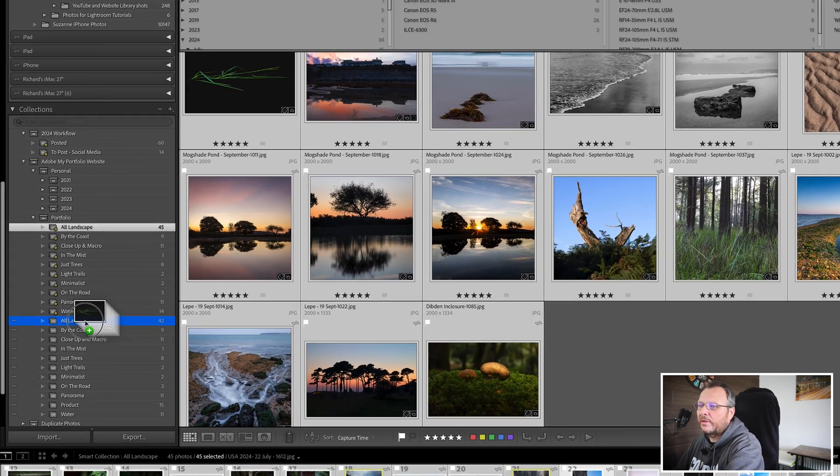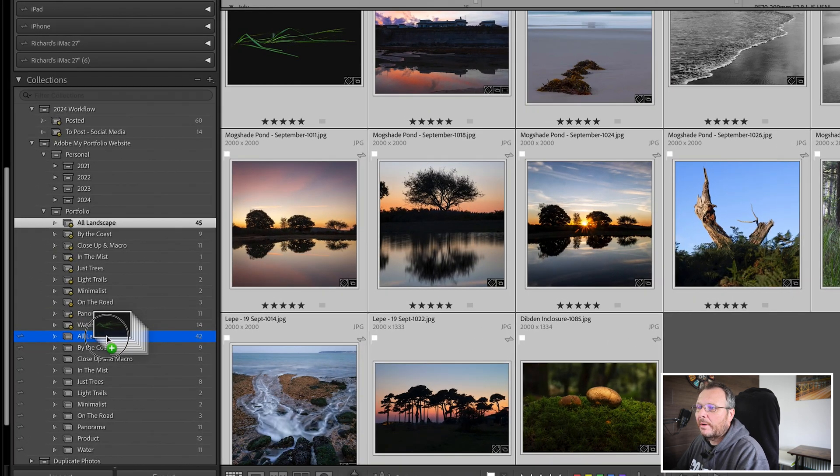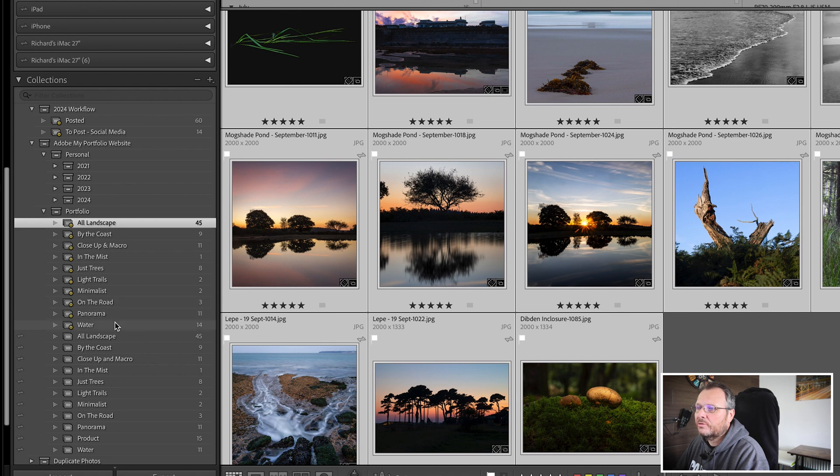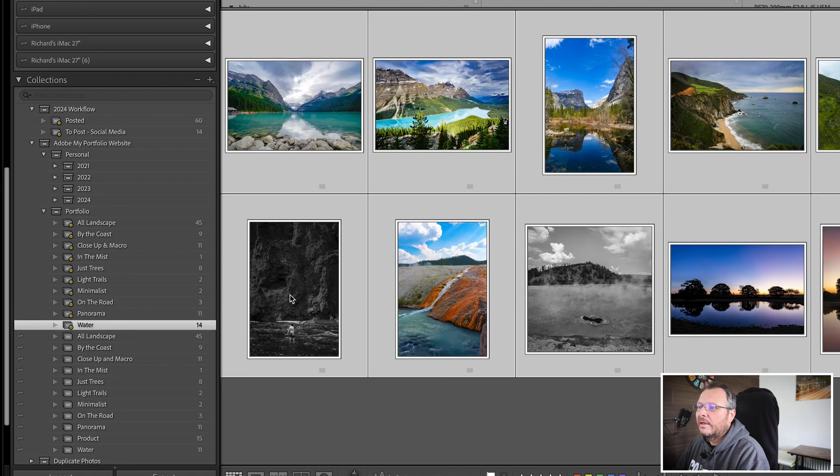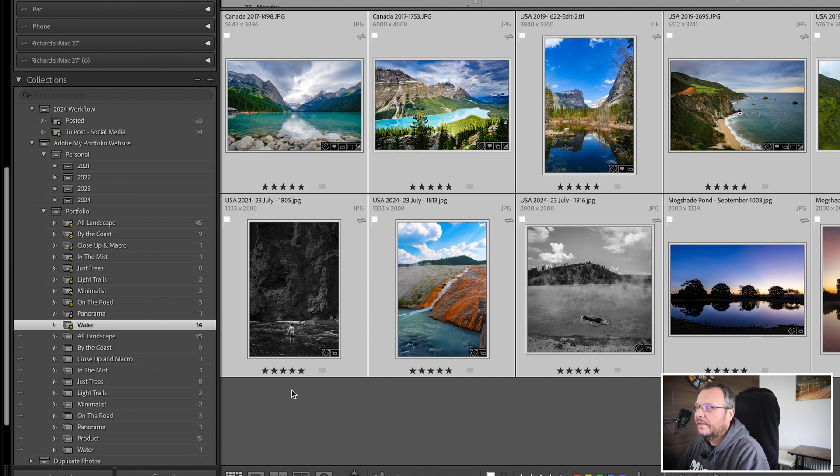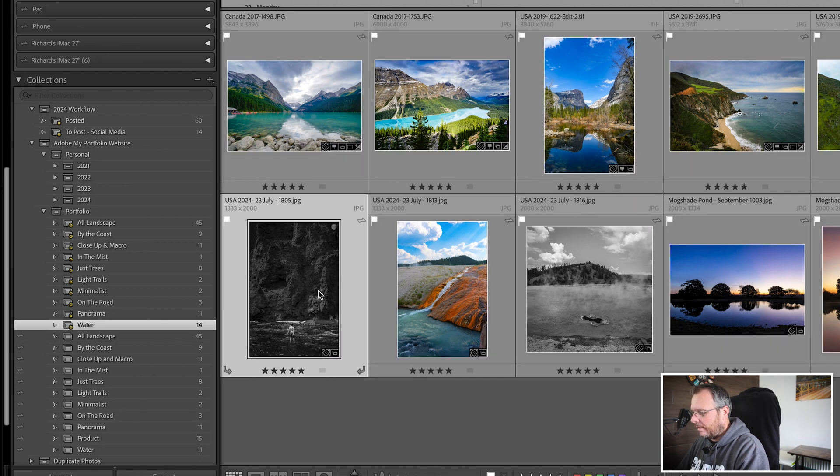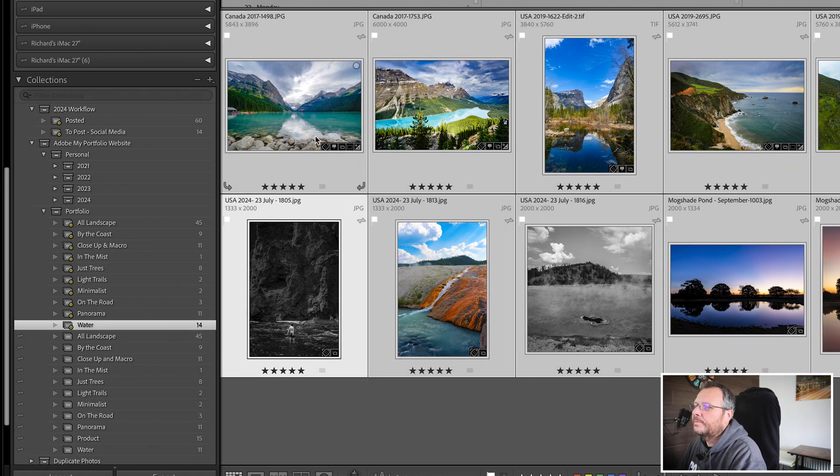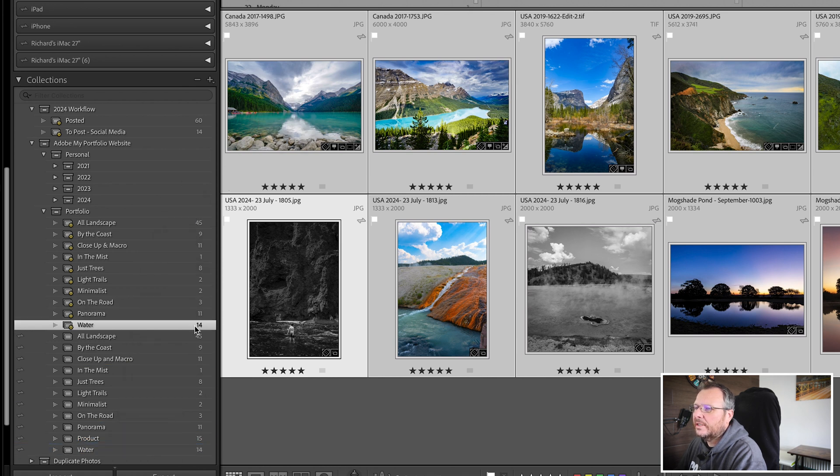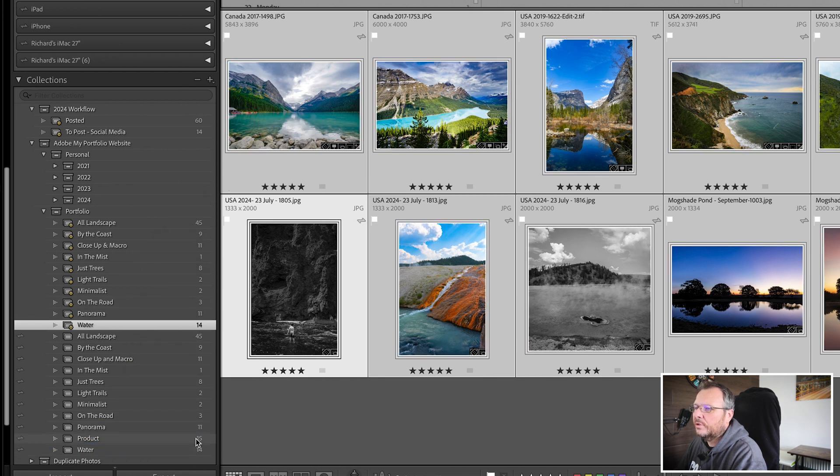You'll notice down here where I'm hovering that this 42 will go up to 45. Okay, the same within the water ones, I want to get those three from here and make sure they fall into, you can see we're three different, we've got 14 here and 11 here. Highlight one, command A, all of them, and then you can drag those from the smart collection into your normal collection. You can see now that we've got 14 and 14.